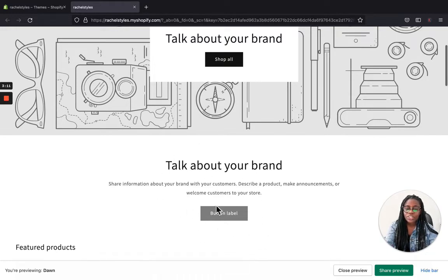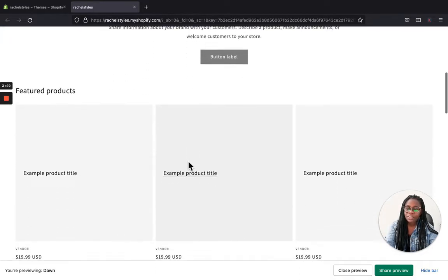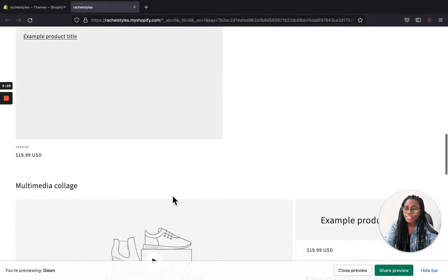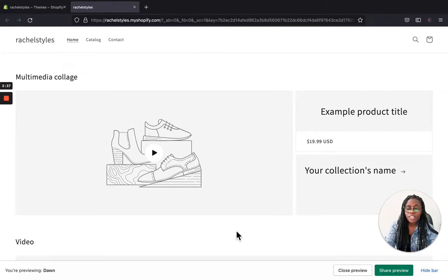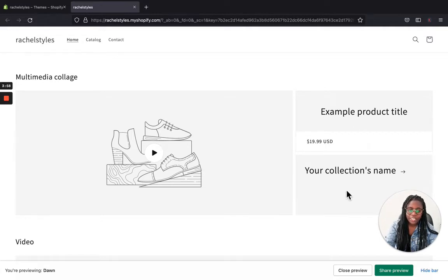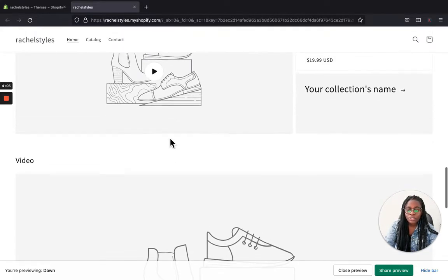It's almost the same as the previous Shopify theme but there is a difference. Scrolling down, you can talk about your brand and add information about what your brand is all about. Further down is where you can add your featured products and other products. Then there is a multimedia section — this is what makes Dawn different from other themes: there is a section where you can add a video to show your brand, your product, what you're offering in your store, and also add products and collections next to it.